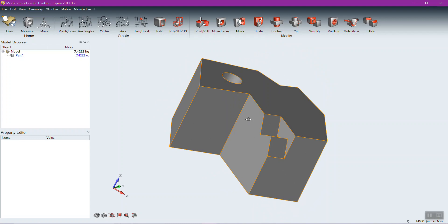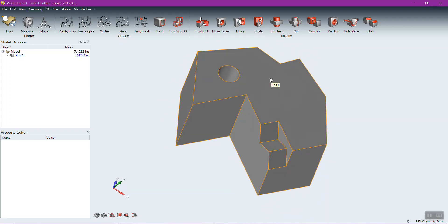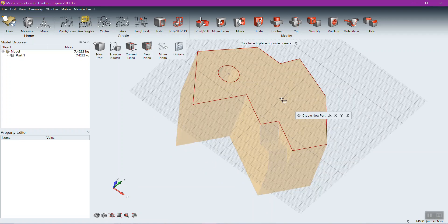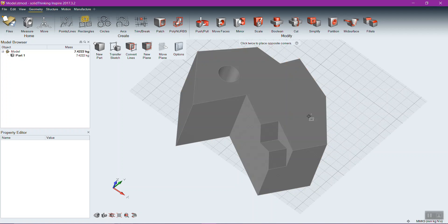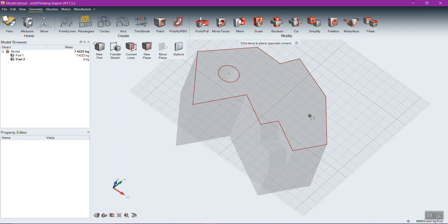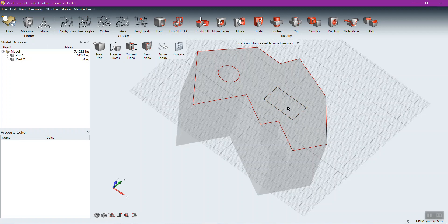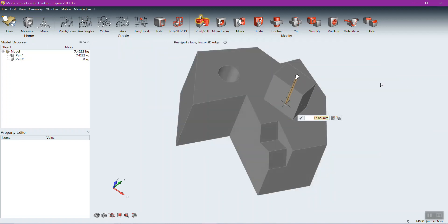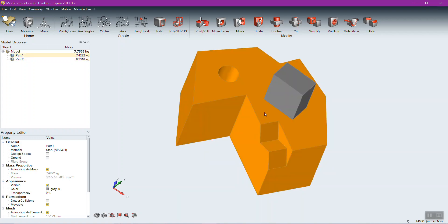If you want another feature to mate up to a solid but keep it as a separate solid — maybe with a different material — you can still draw on that face, but click the 'Create New Part' button. It will return to the grid on the selected face, and when you drag it out and right-click, instead of being an embossment on the other solid, it becomes a completely new solid. A new solid lets you assign different properties, materials, and similar things.